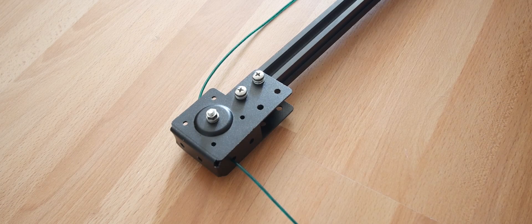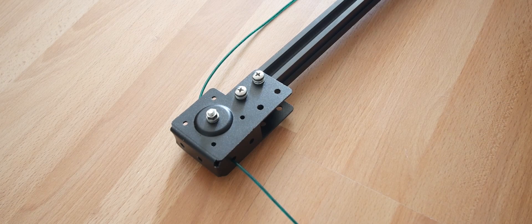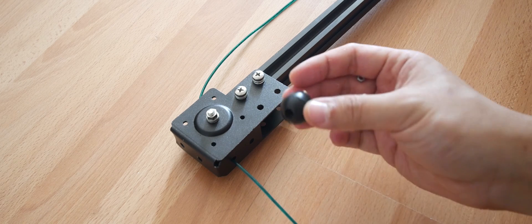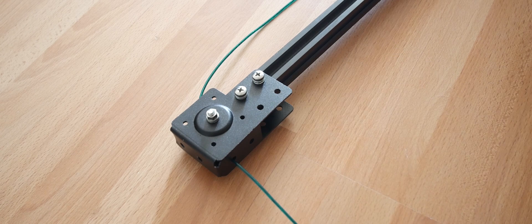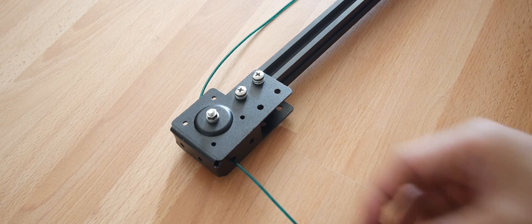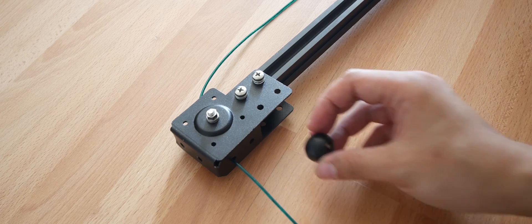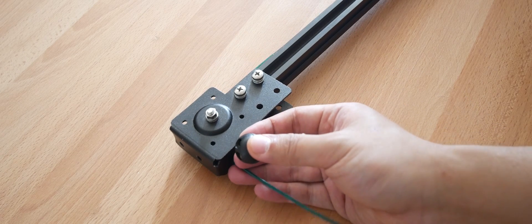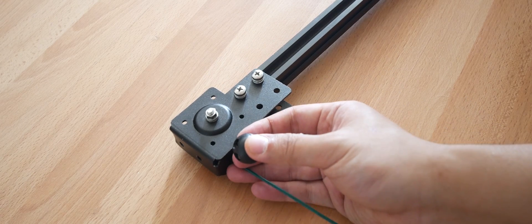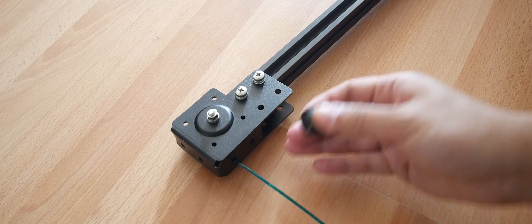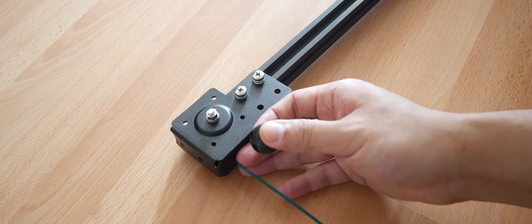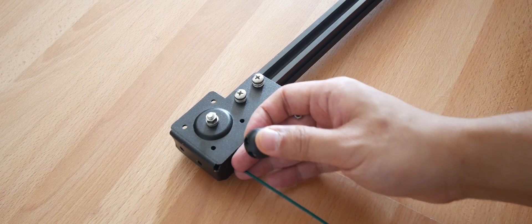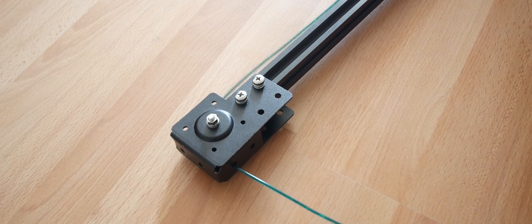To do that we're going to use this. This comes with the spring balancer to hold the cable tight. So we're going to attach it to here and also give a little bit of tension to the spring.